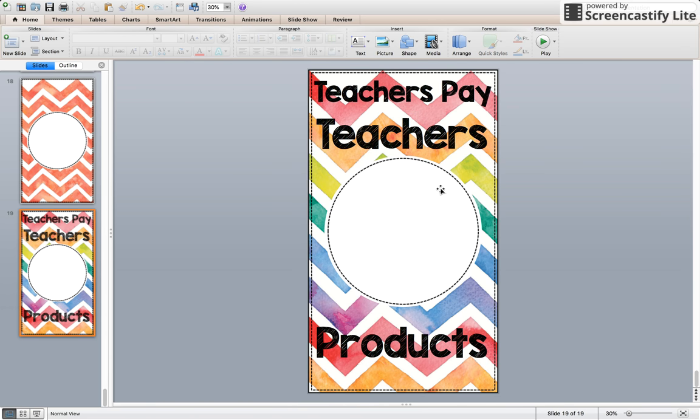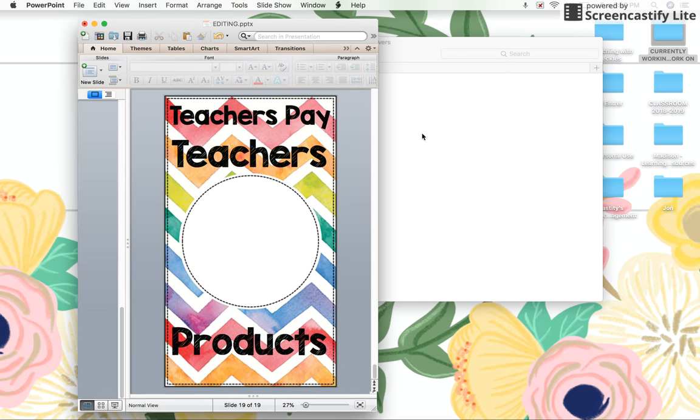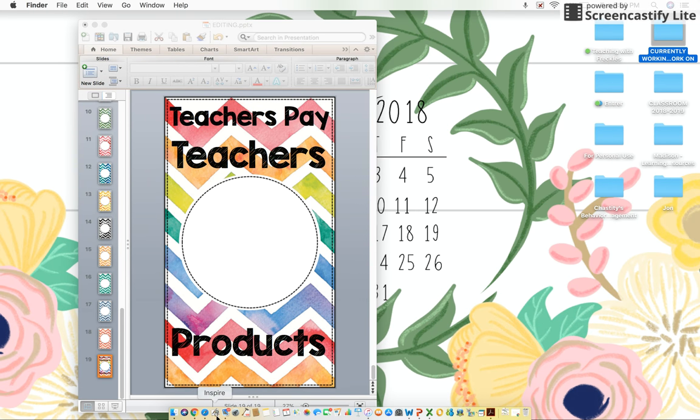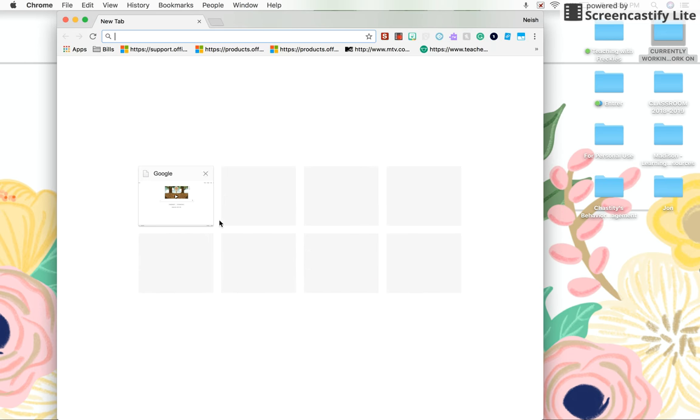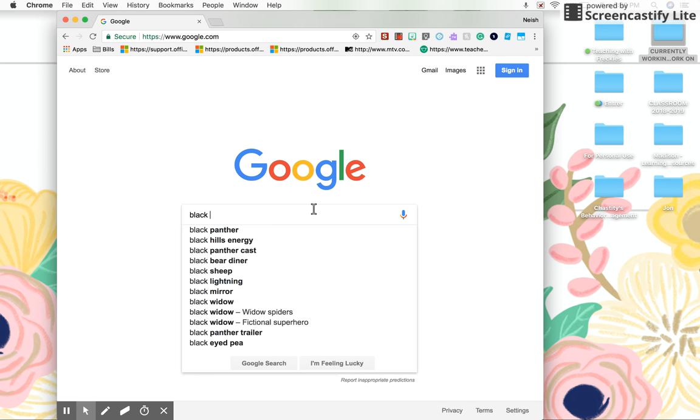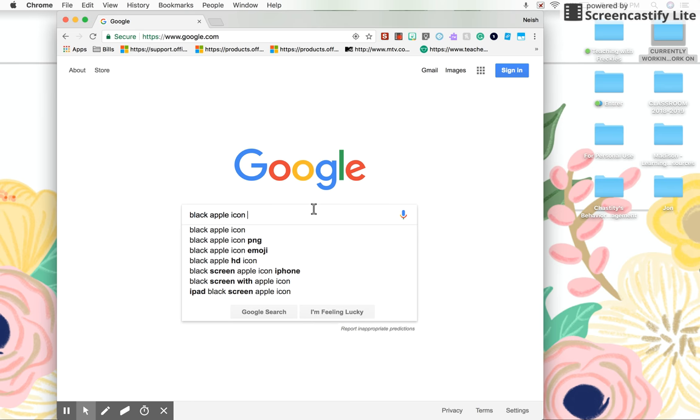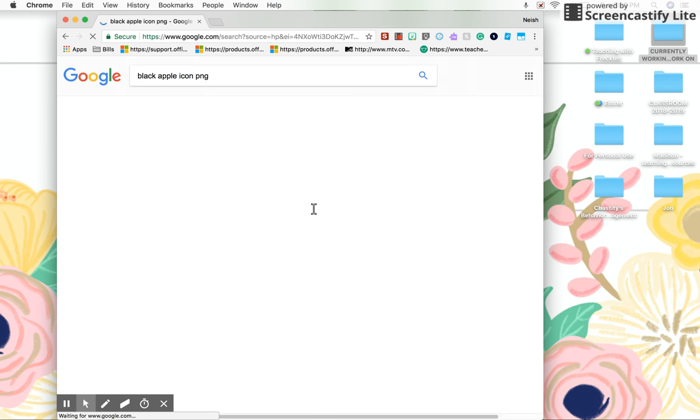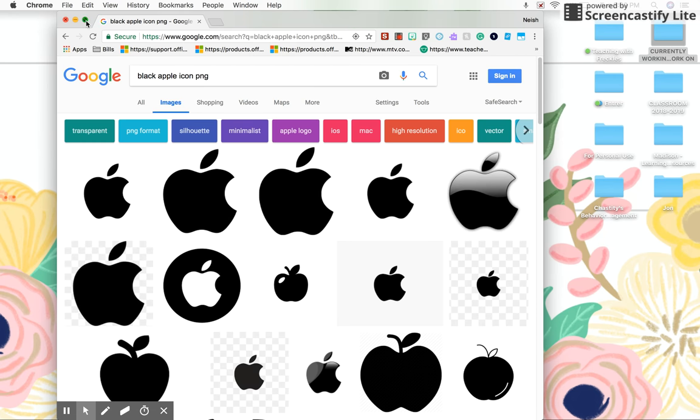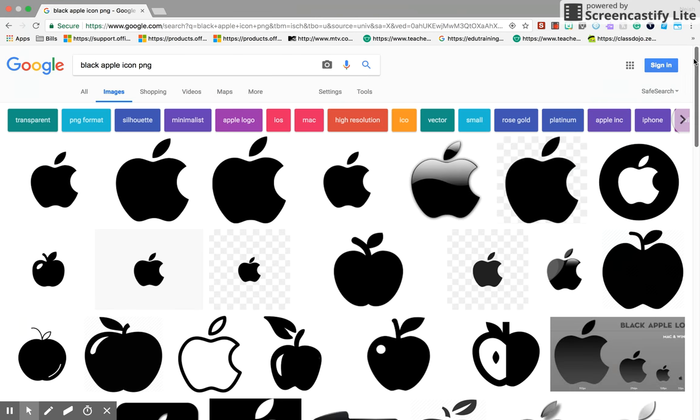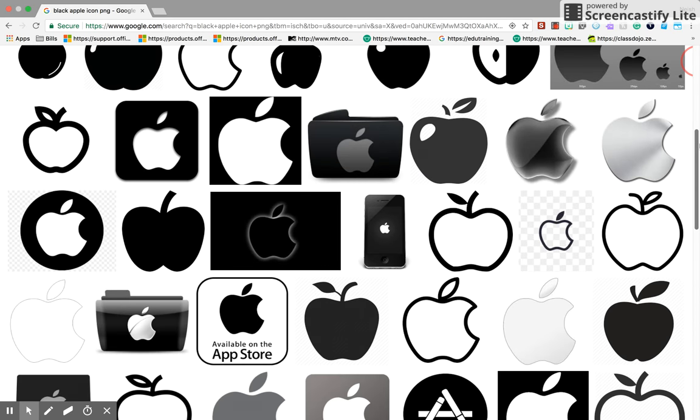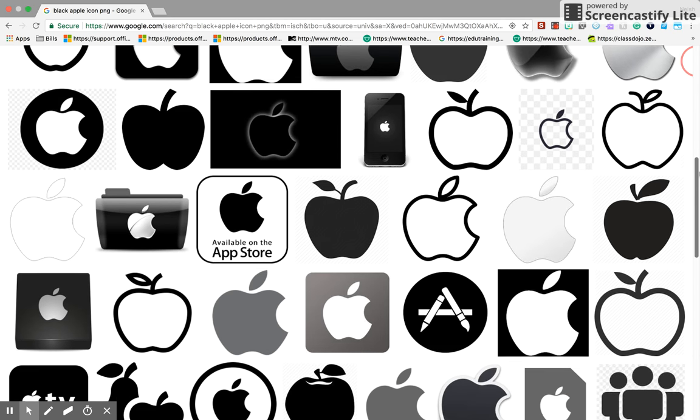The next step is to get your icon in here, and what you need to do is open up Google. You're going to do an image search. I'm going to type in an apple, so I'm just going to say black apple icon PNG because I want that transparent background. Here's the images.